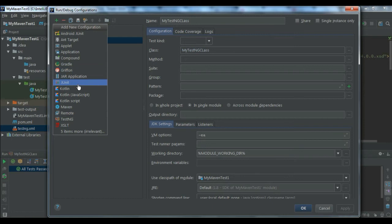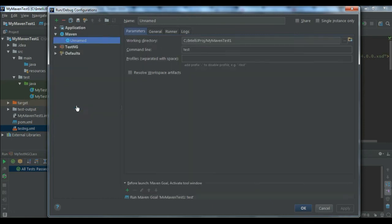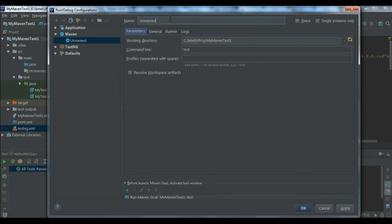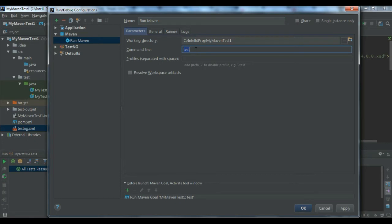Click on Maven configuration. First thing, you give it a name - I'm giving it 'run maven'. Here you can give the command as test.